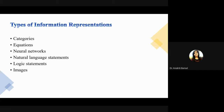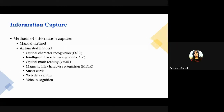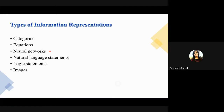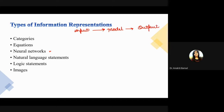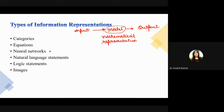Similarly, information can be represented in the form of equations — it provides the relation between multiple variables. Now in a neural network, just giving you a brief overview: we have input that is given to a model, and that model gives us output. This model can be considered as a mathematical representation of information.